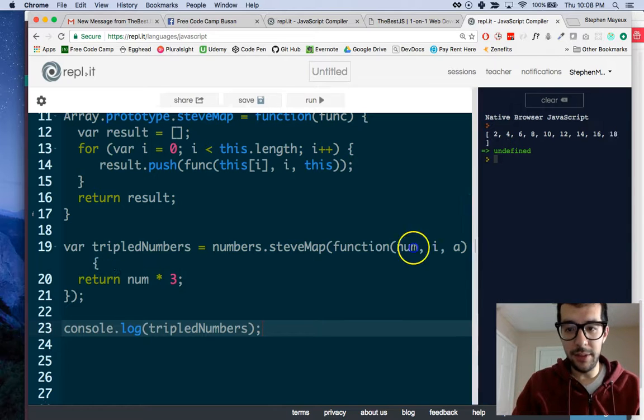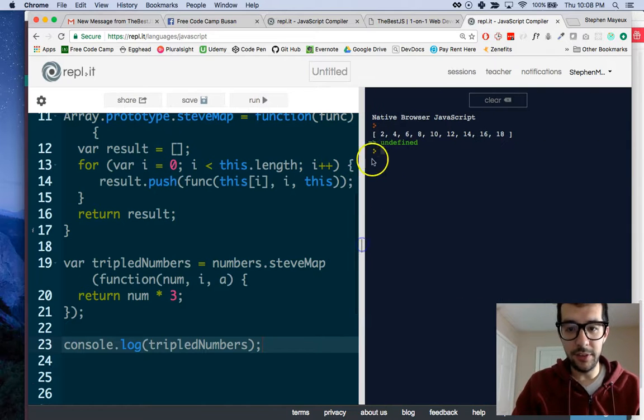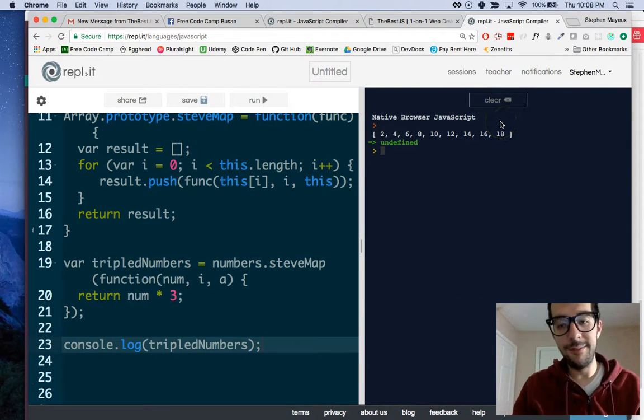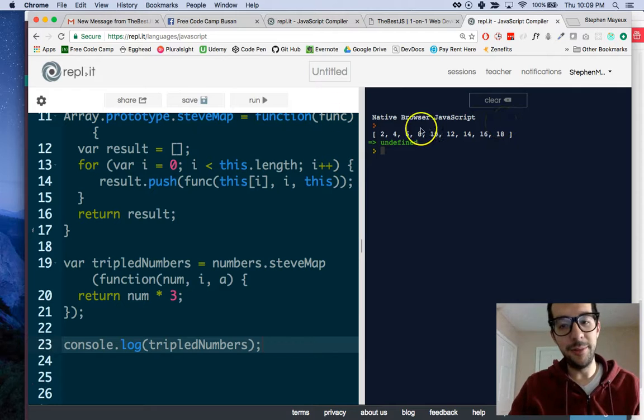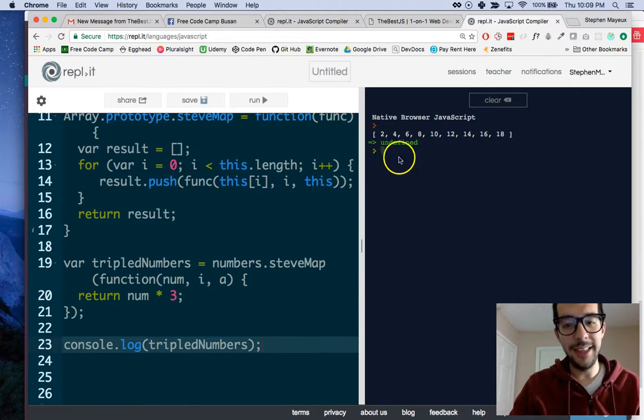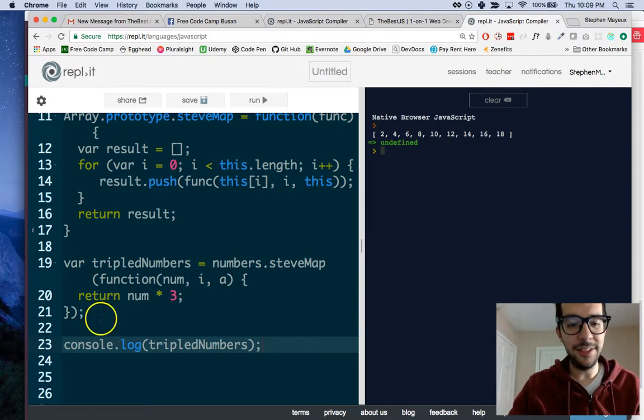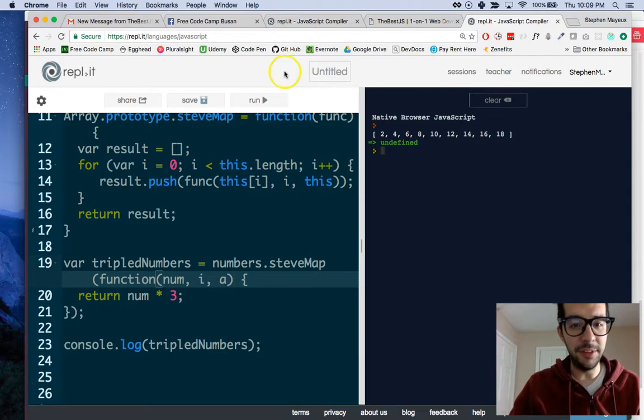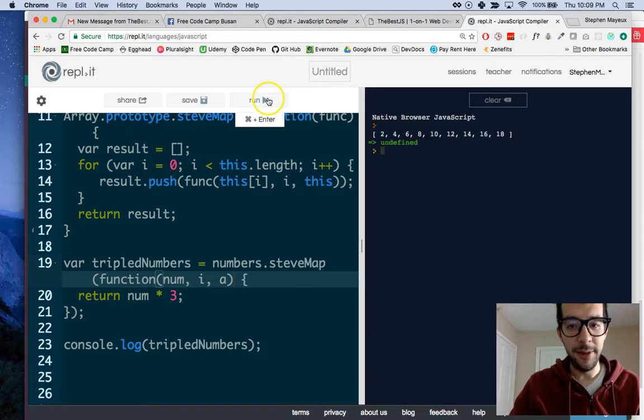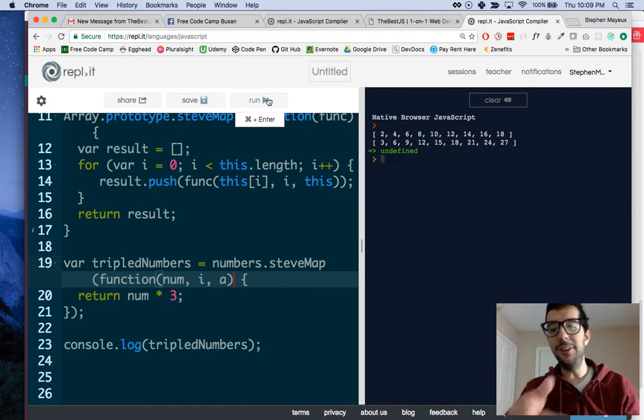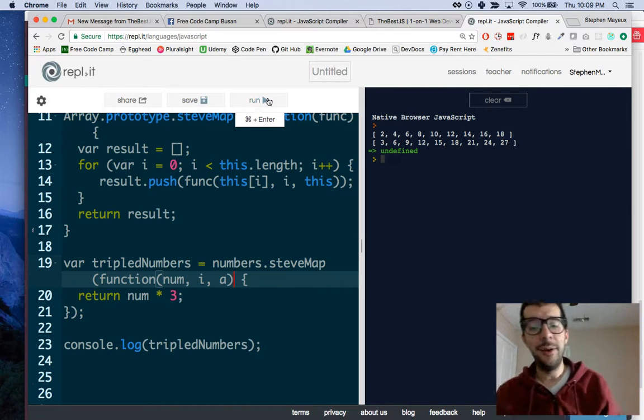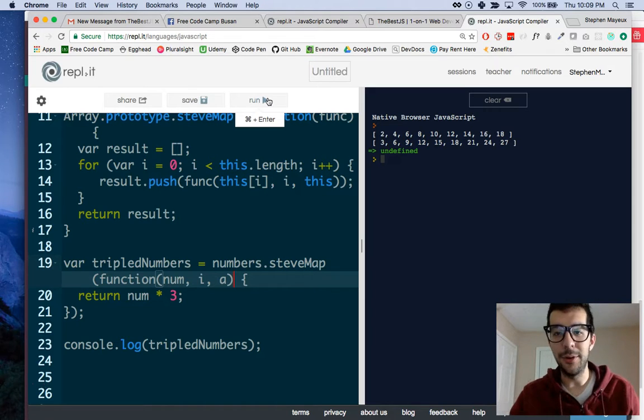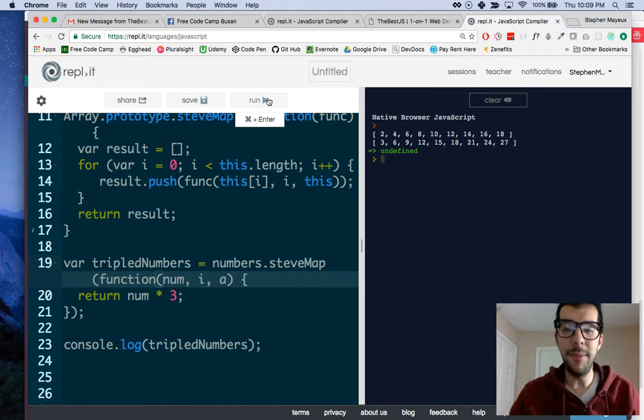When I run this script, we're going to see the doubled array, and then underneath it, the tripled array, which comes from the SteveMap. There it is. Look at that. We have written our own method. We have added to the JavaScript language.